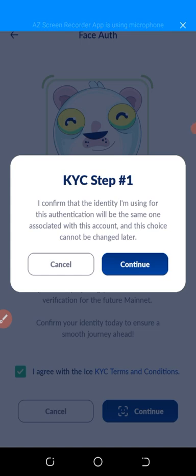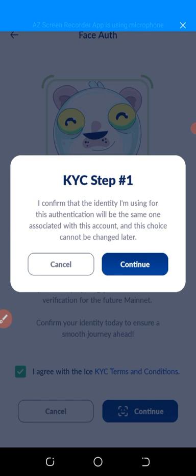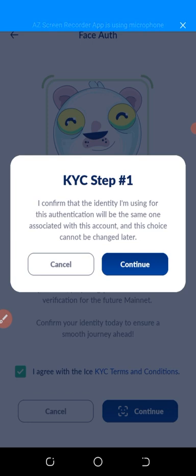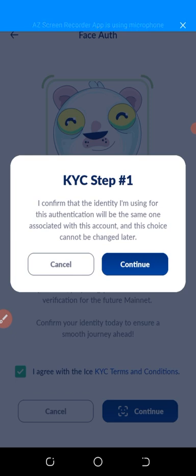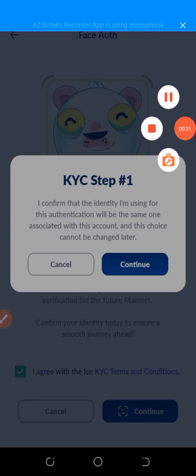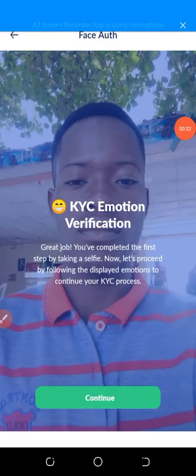Click on 'I confirm that the identity I'm using for this authentication will be the same one associated with this account and this choice cannot be changed later.' Now I click on Continue.